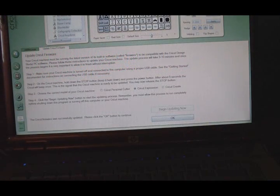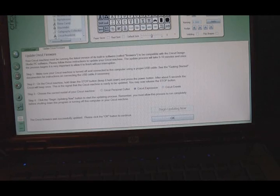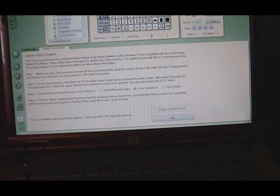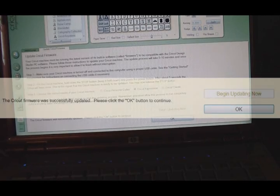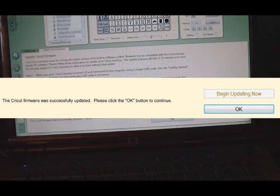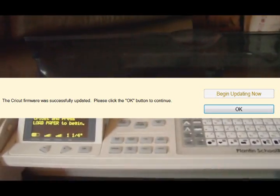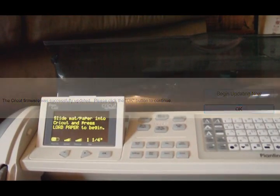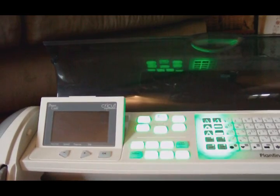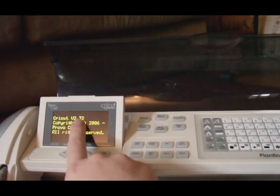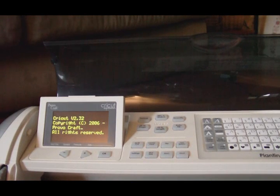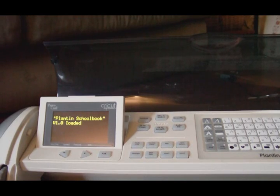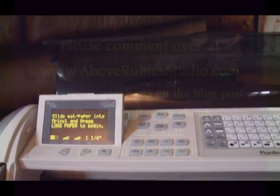We're back. In the process of the firmware updating, my kids are now up from their naps, so if you hear them in the background they're just playing in the living room, but that's alright. It's now successfully updated. I'm going to turn off the Cricut machine so the screen's blank, then turn it back on and you will see in this window it now says version 2.32. That's perfect for running your Sure Cuts A Lot or your Design Studio software. I hope this helps. Feel free to contact me with any questions. Thanks for watching. Bye.